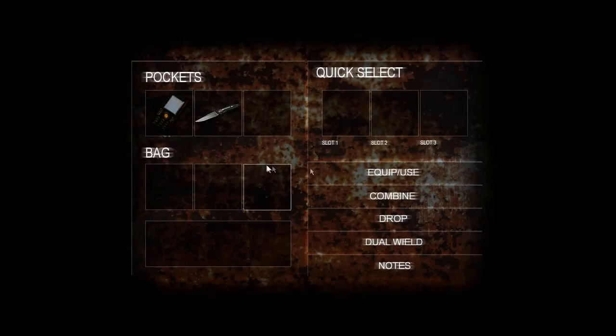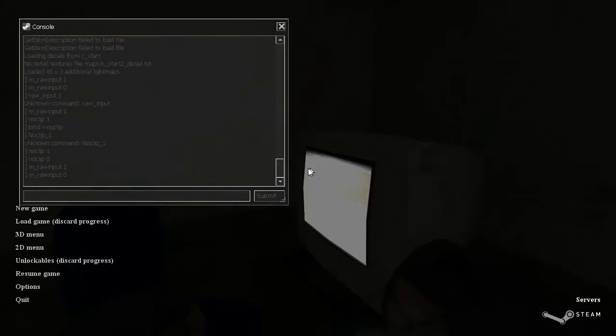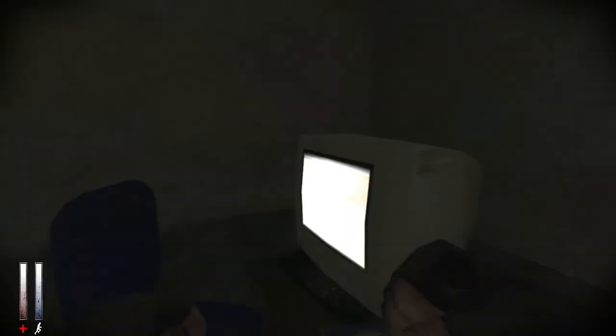Now, it'll mess up your GUI again. Your thing here. But, to fix it, you know, just go type in raw input one.